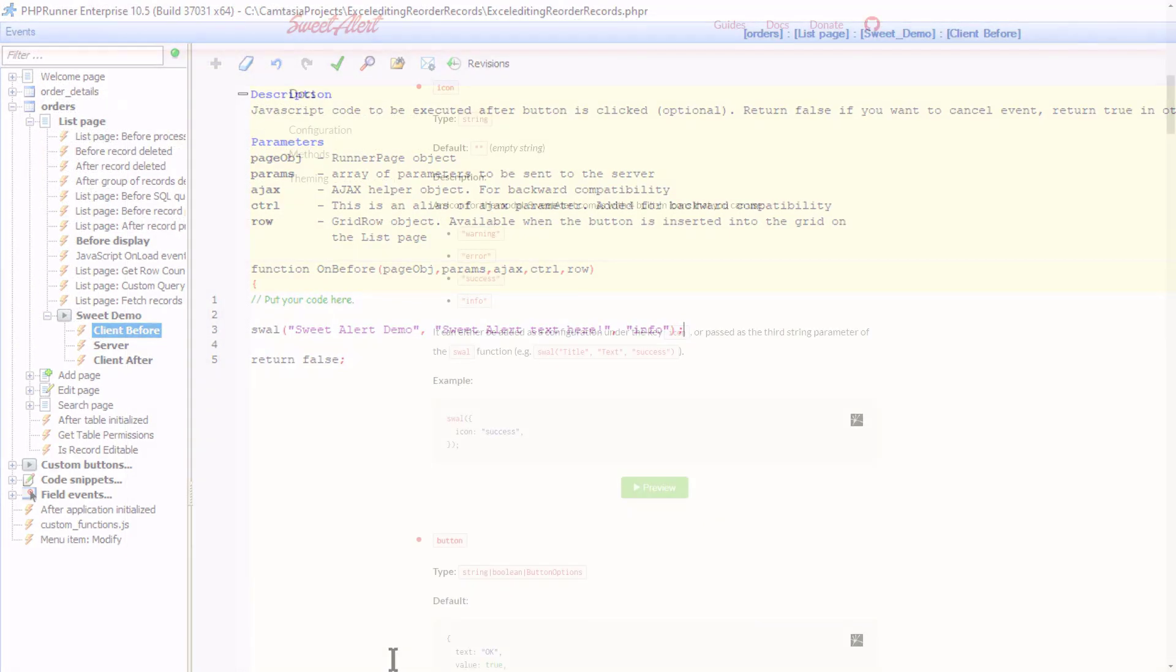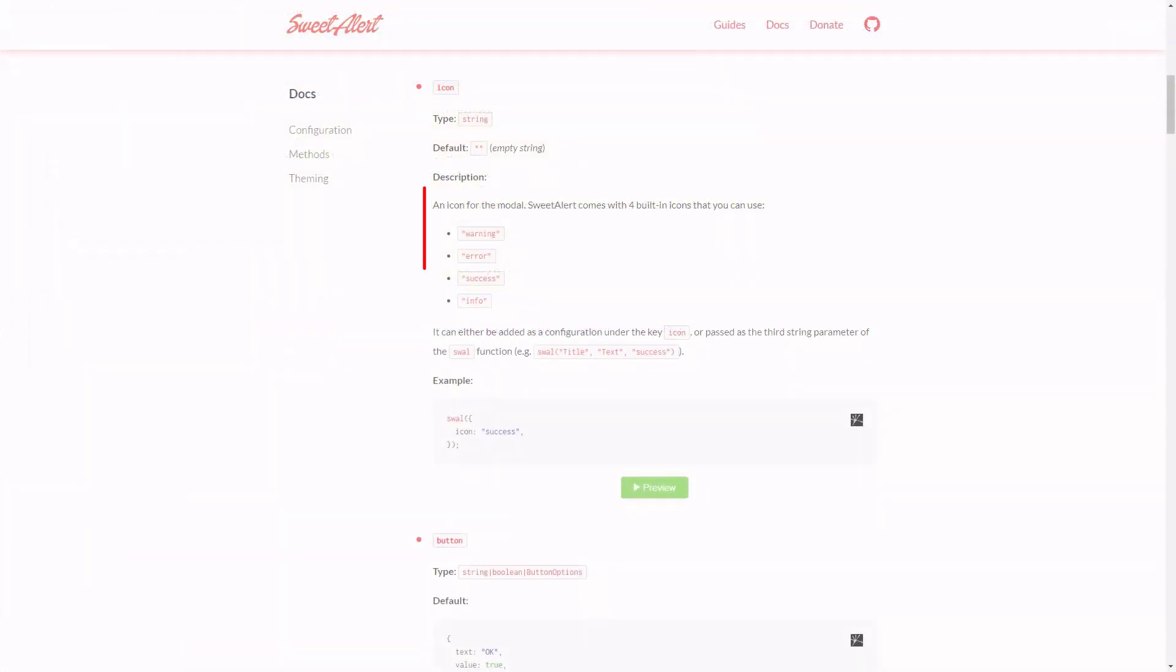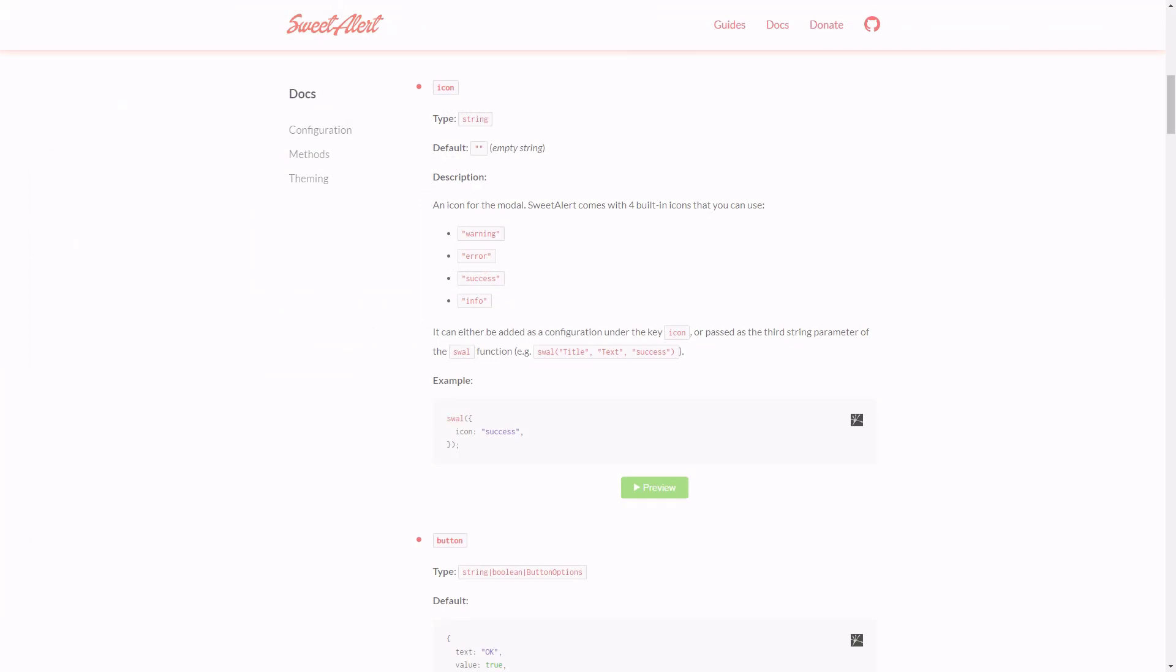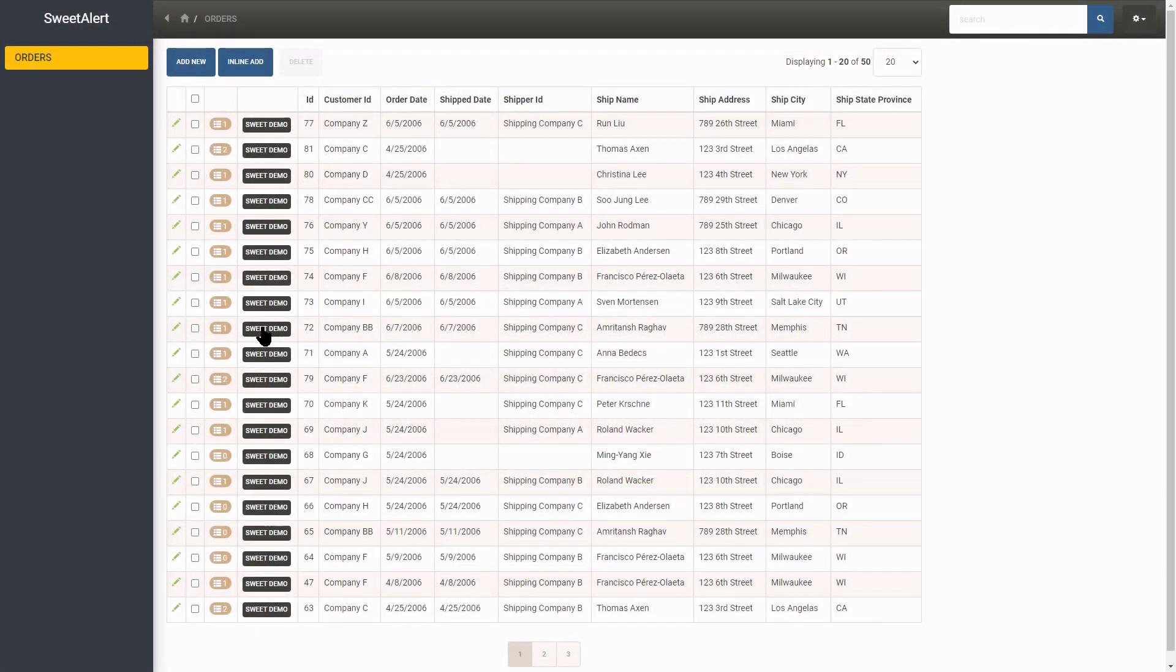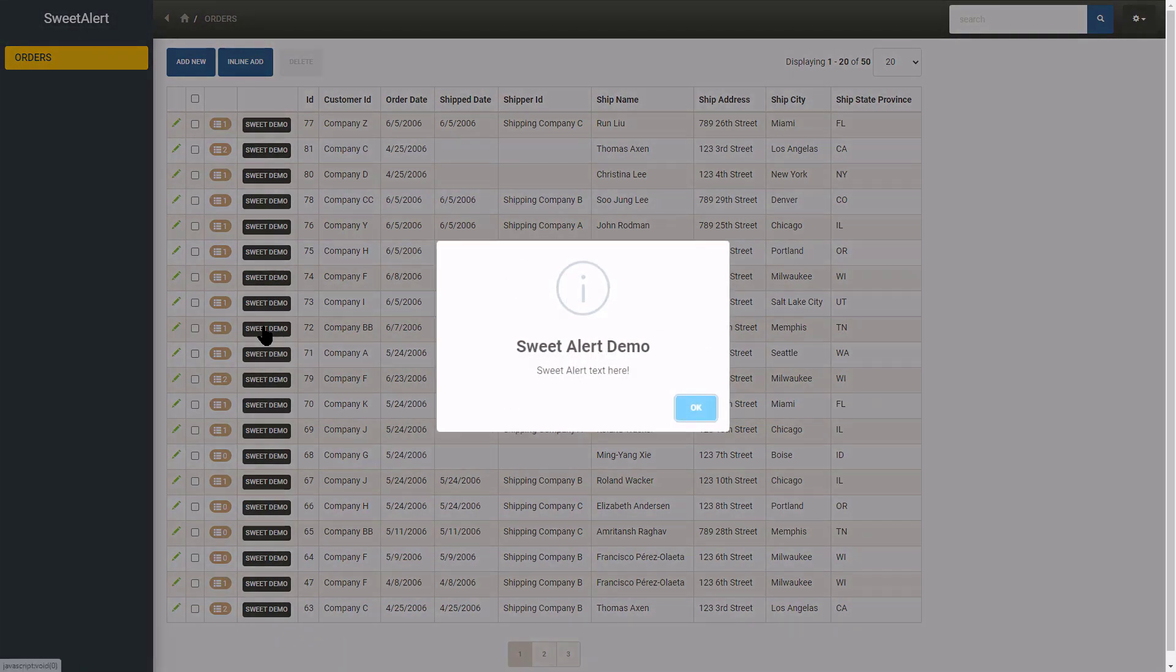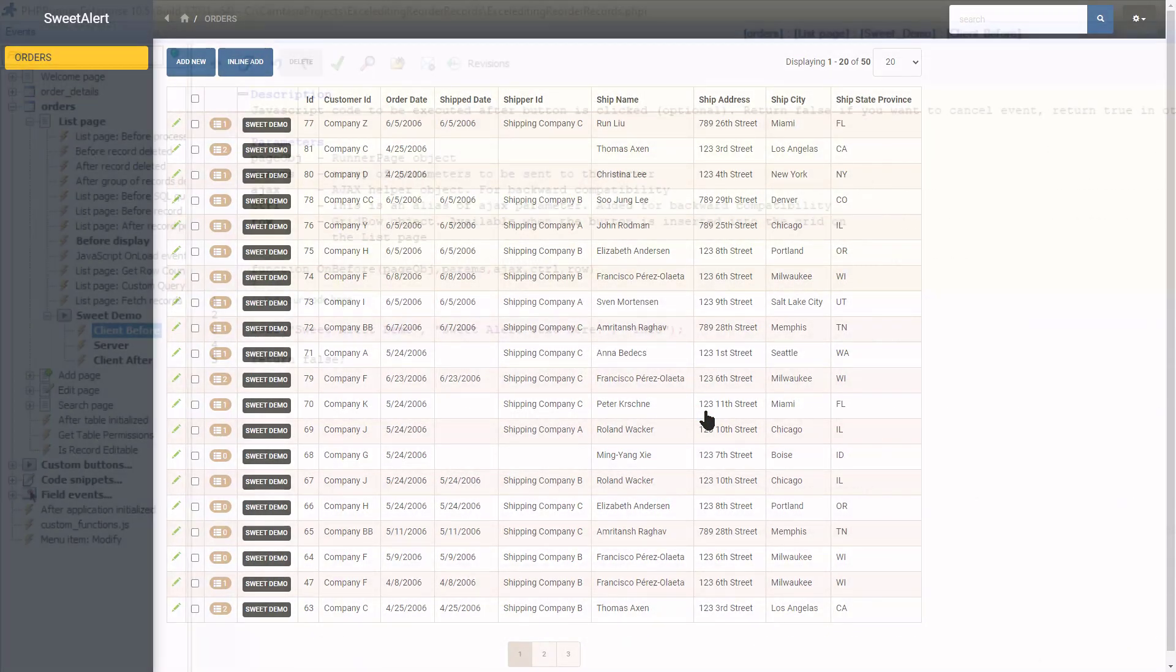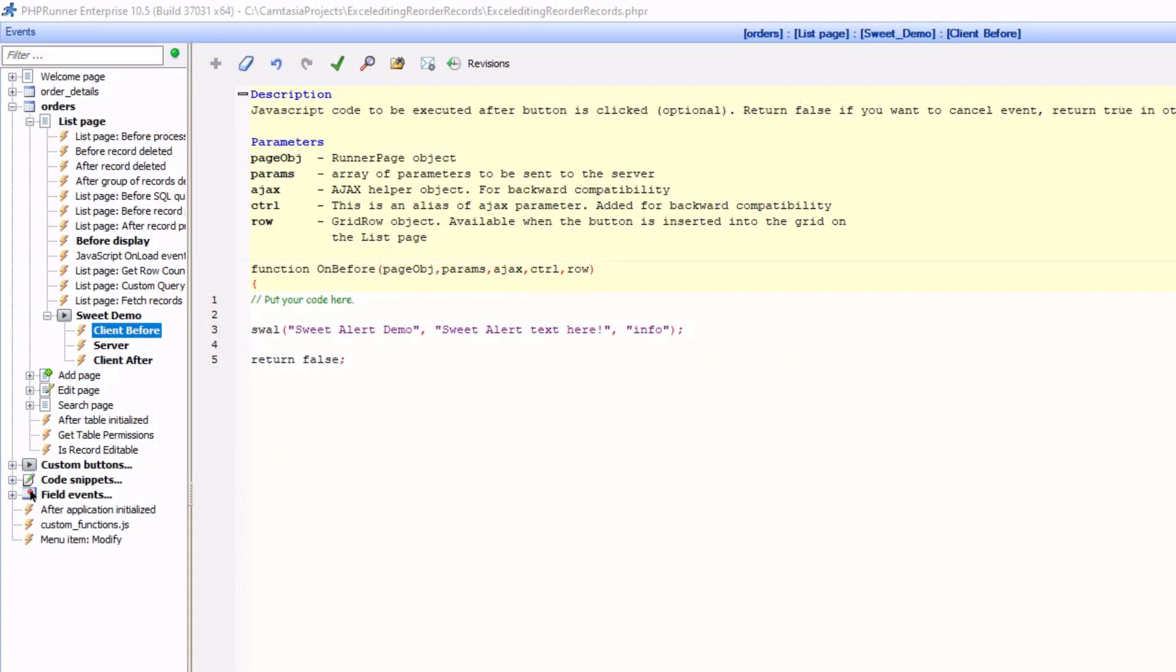There are four icons to choose from: Warning, Error, Success and Info. As you can see, adding a title and one of the icons transformed the alert into a good looking alert. And like before, the OK button will close the alert.